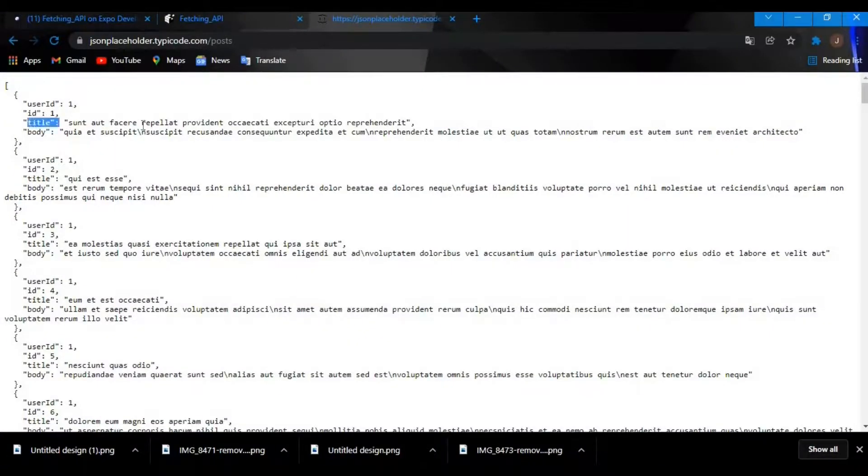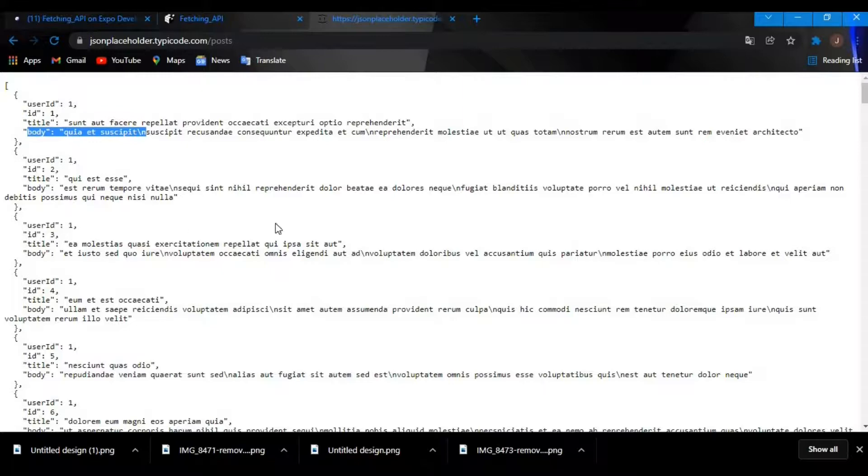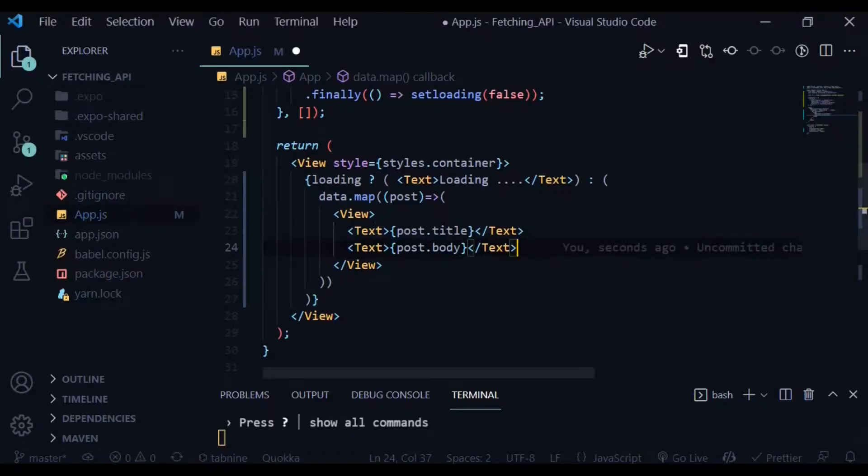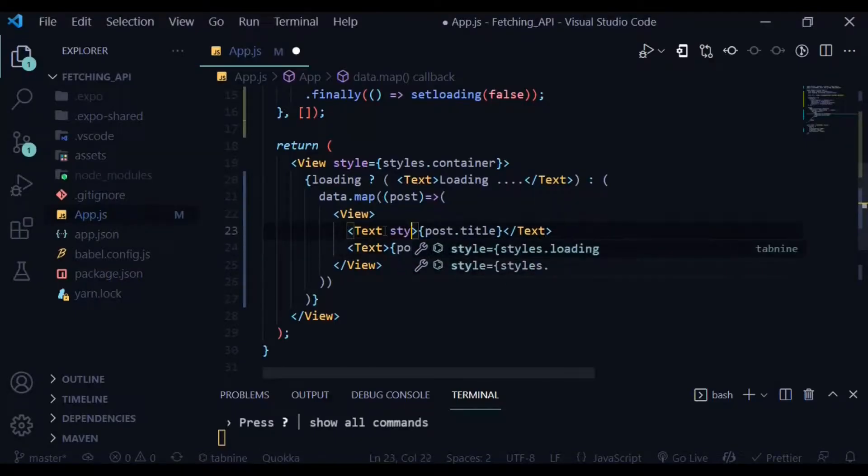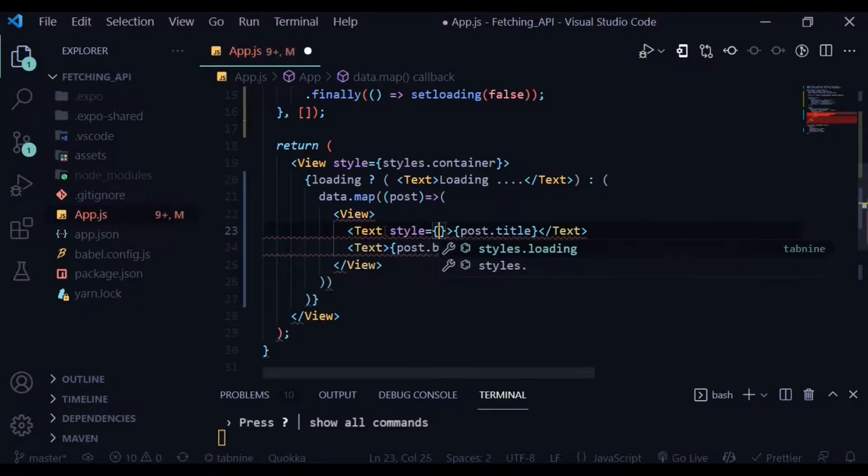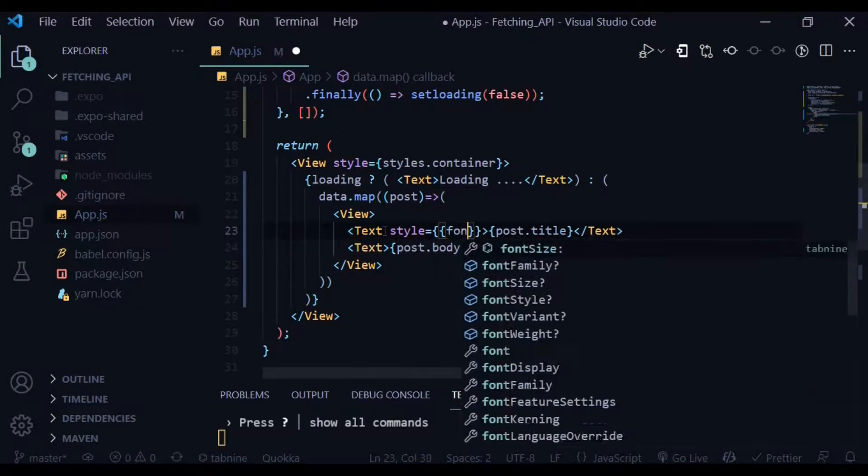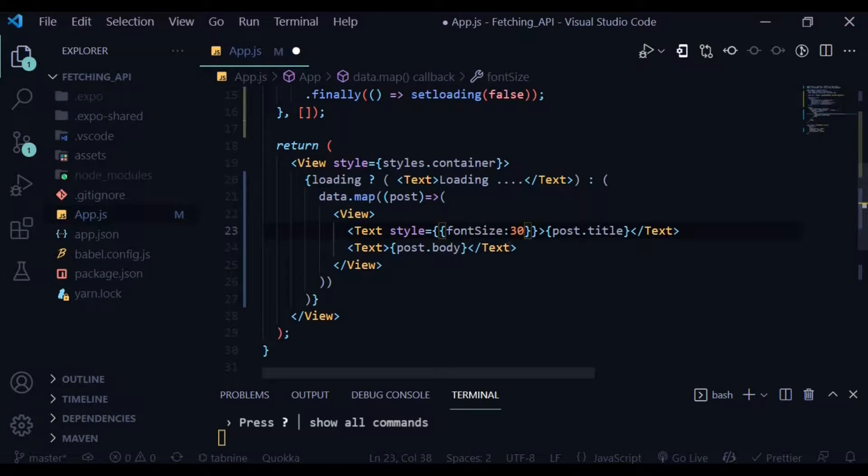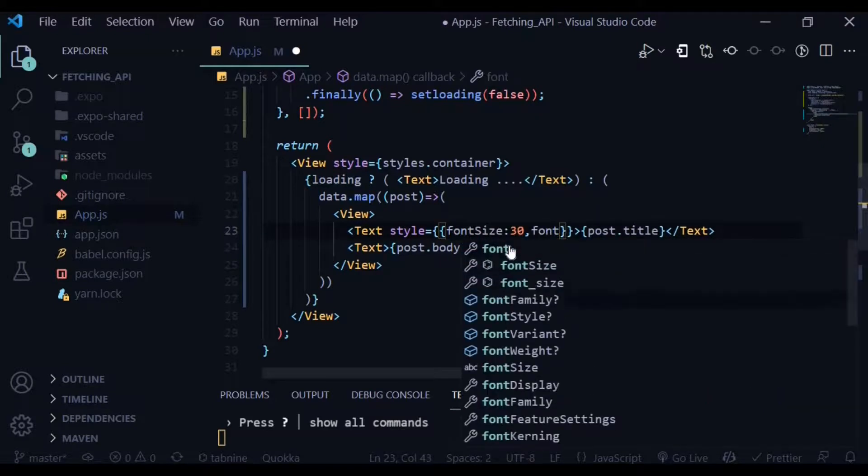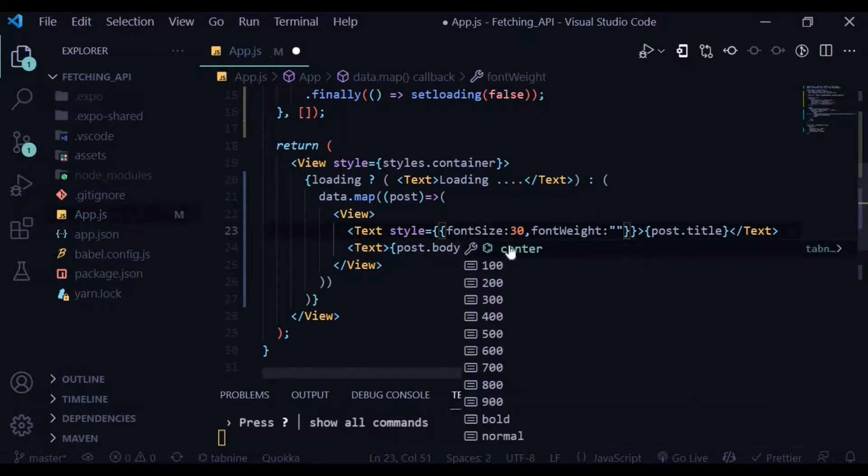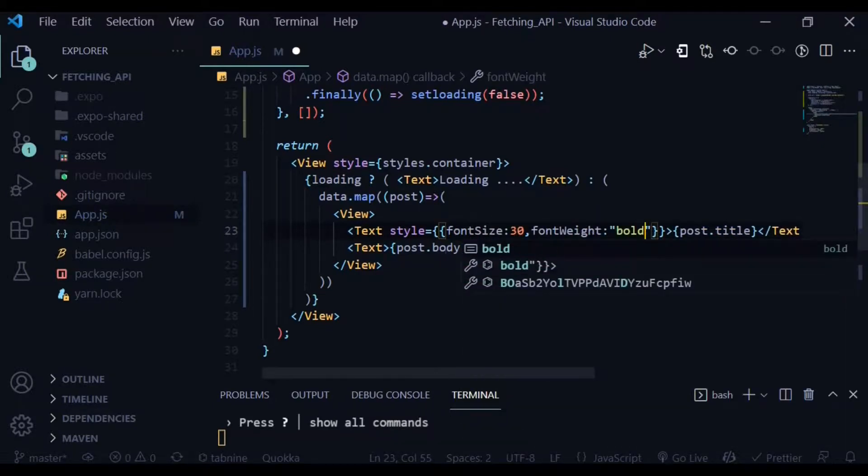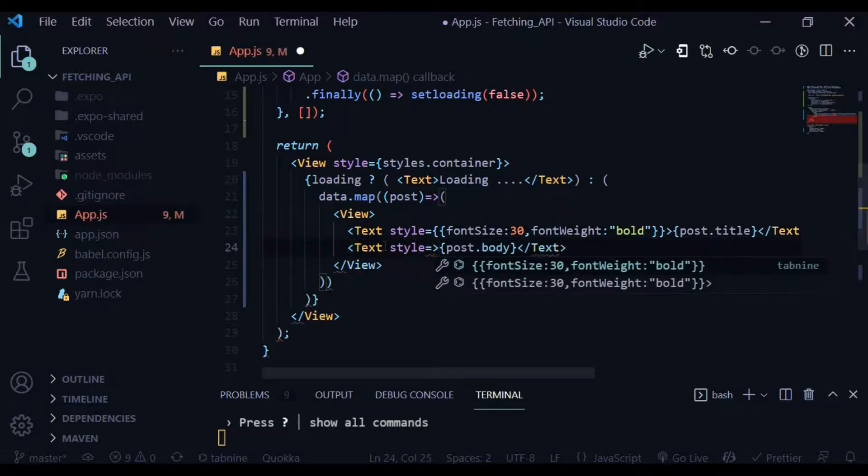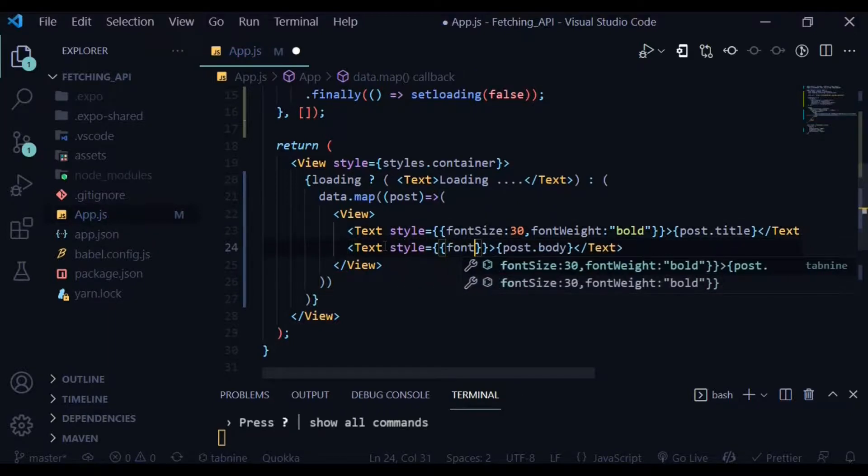The title and the body in here is what we are trying to fetch. Let's give some styles to the post title - a font size of 30 and a font weight of bold. Let's proceed to give the body some styling. Let's give it a font size of 15 and a color of blue, just to differentiate from the title.